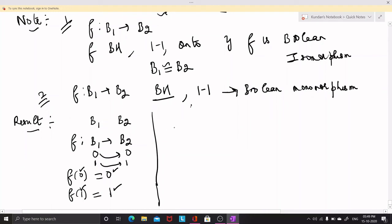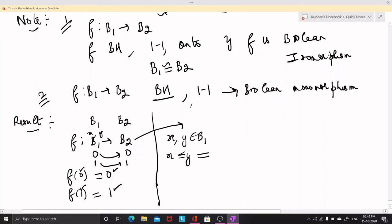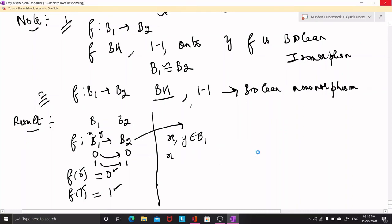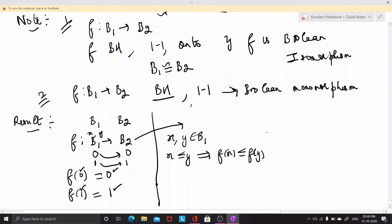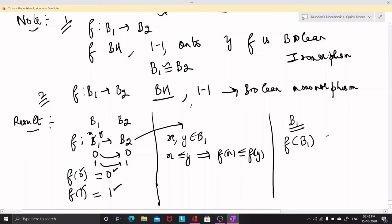The second result is that if X and Y are two elements of B1 such that X is related to Y, then this implies that their images are also related, meaning F(X) is related to F(Y). The third result is that if you take the image of B1 under F, denoted F(B1), which is a subset of B2, then that image is also a Boolean algebra.